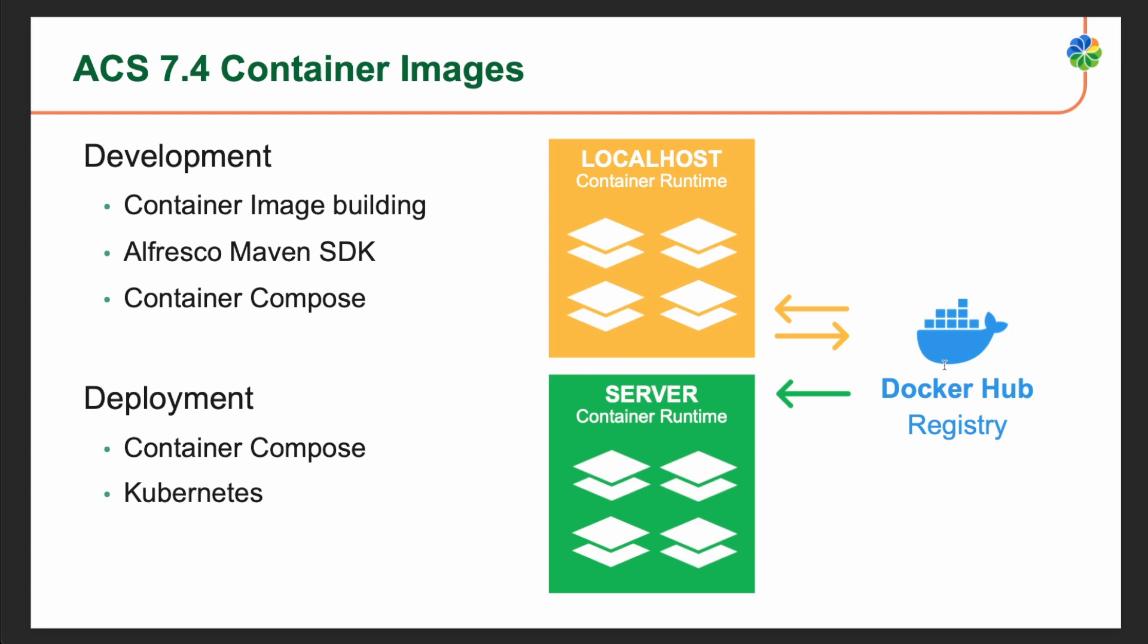Additionally, for testing purposes, Docker Compose runs a composition of containers coming from the local registry and some other containers coming from the Docker Hub registry. When dealing with deployment options, both Docker Compose and Kubernetes are mainly pulling containers from the Docker Hub registry, or Quay registry in case of using Alfresco Enterprise services.